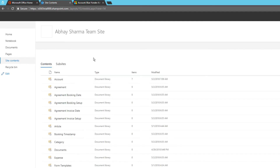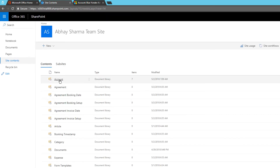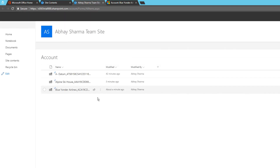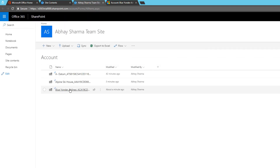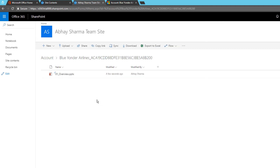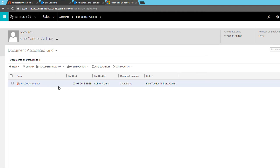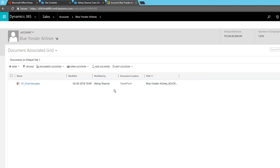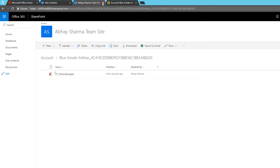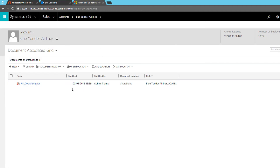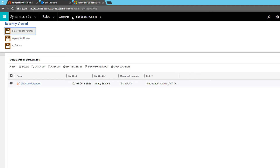You can see that the file has been uploaded to SharePoint. Going back to SharePoint, under Site Contents I can see all the directories. Under Accounts I go to Blue Yonder Airlines and the file is there in SharePoint. It is also visible from within the account in Dynamics 365 — so you can see all related documents without opening SharePoint directly.